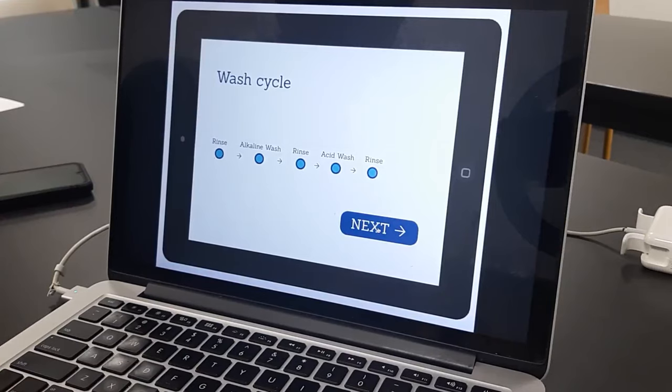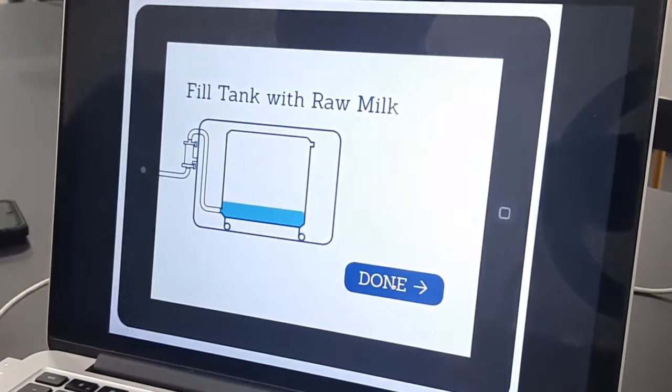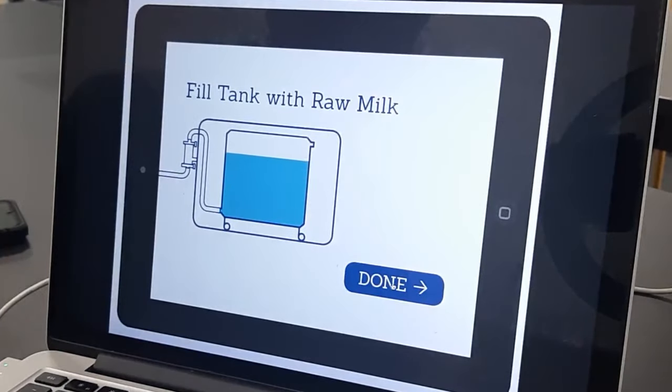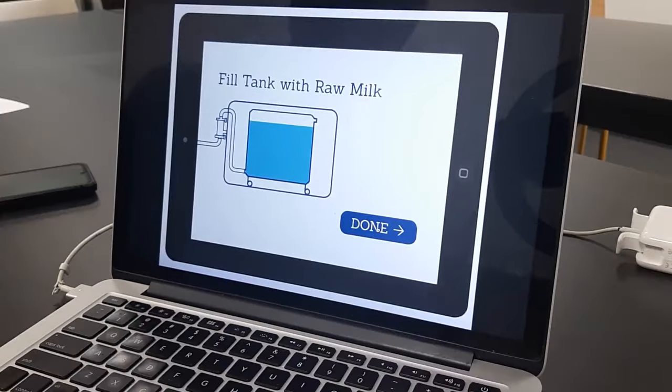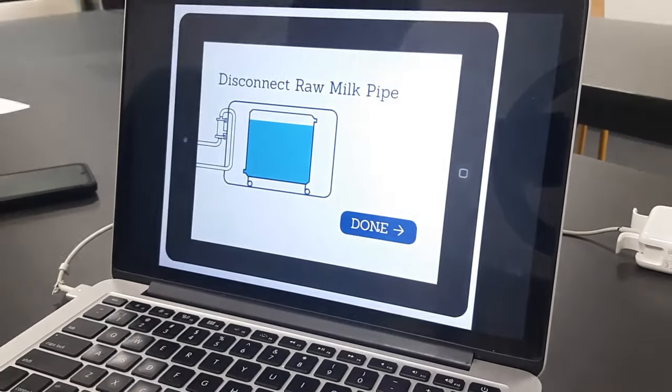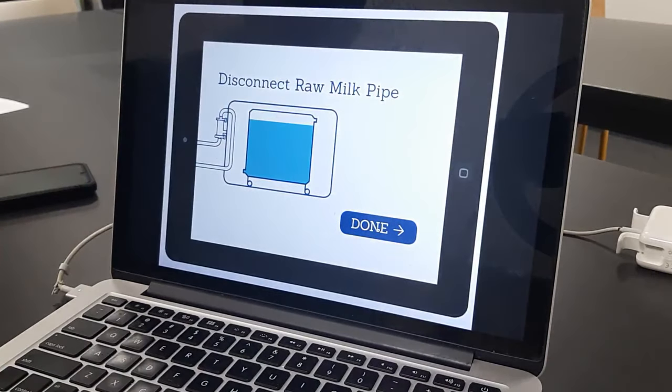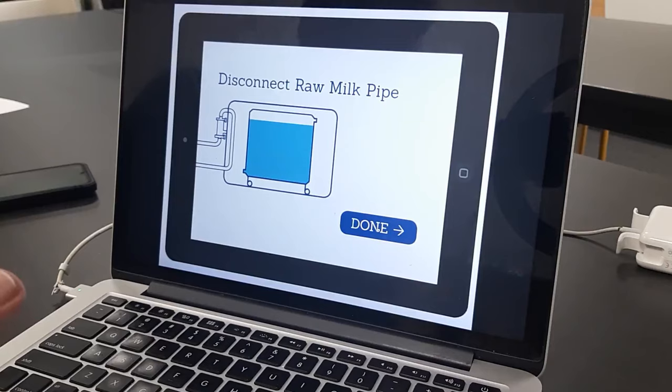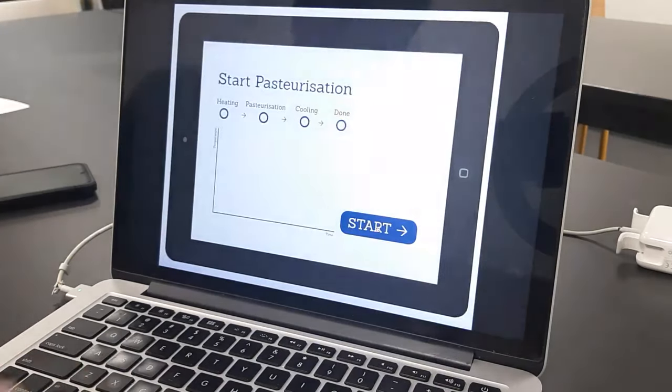Once the cycle is complete the farmer will then attach the raw milk pipe and they can start filling the tanks. Next step would be to disconnect the raw pipe which is a critical part and then it's to seal up the tank ready for pasteurization.